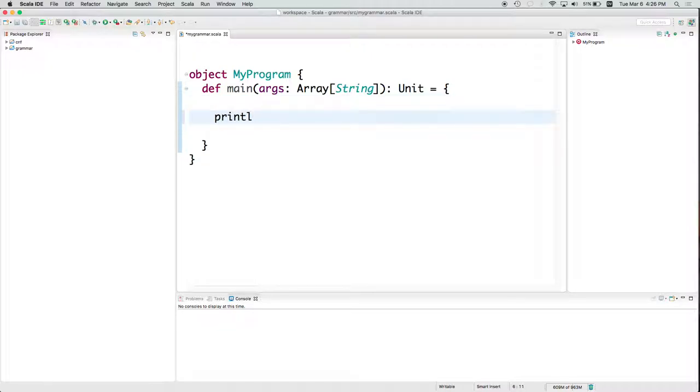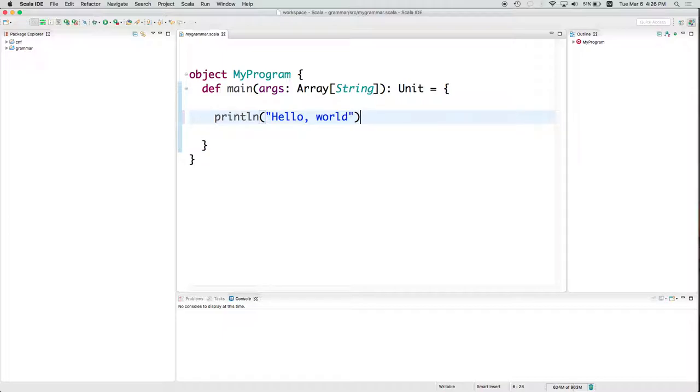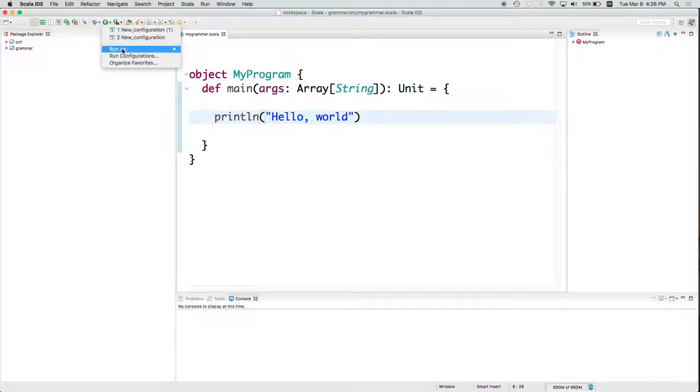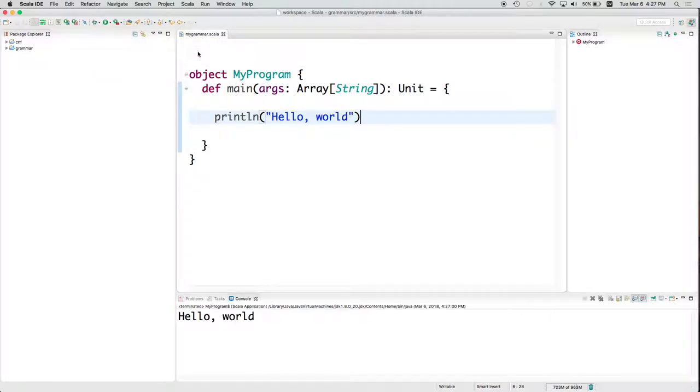So I could have Hello World. And then I could go here and run this as a Scala application. And down here at the bottom, I get the output, and I see Hello World.